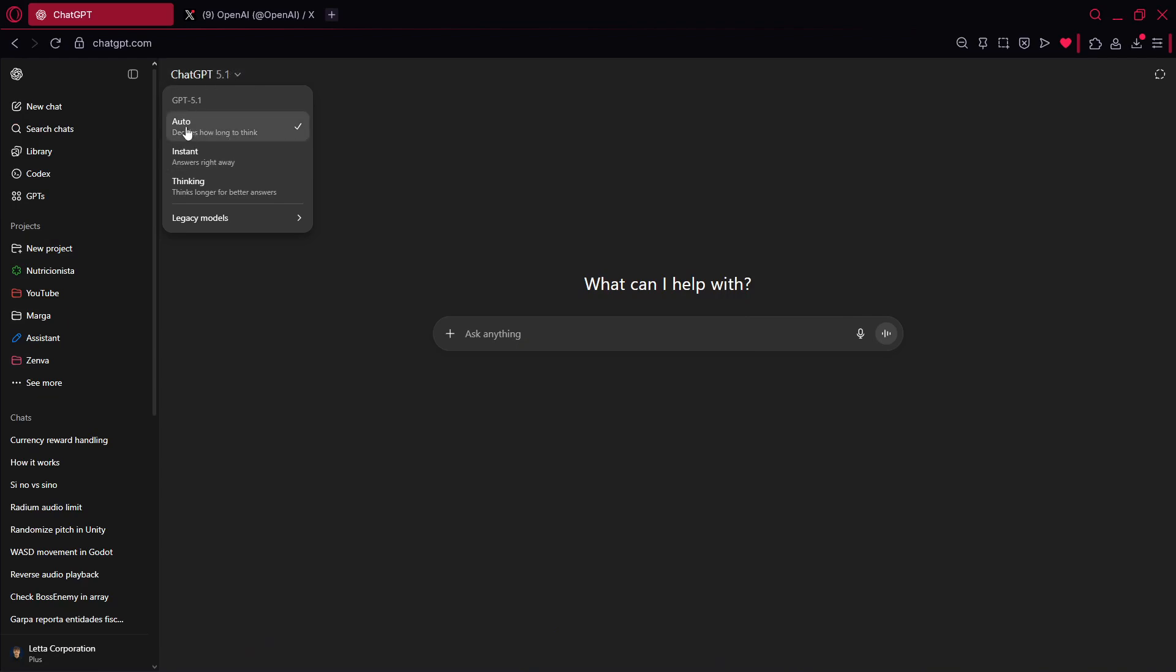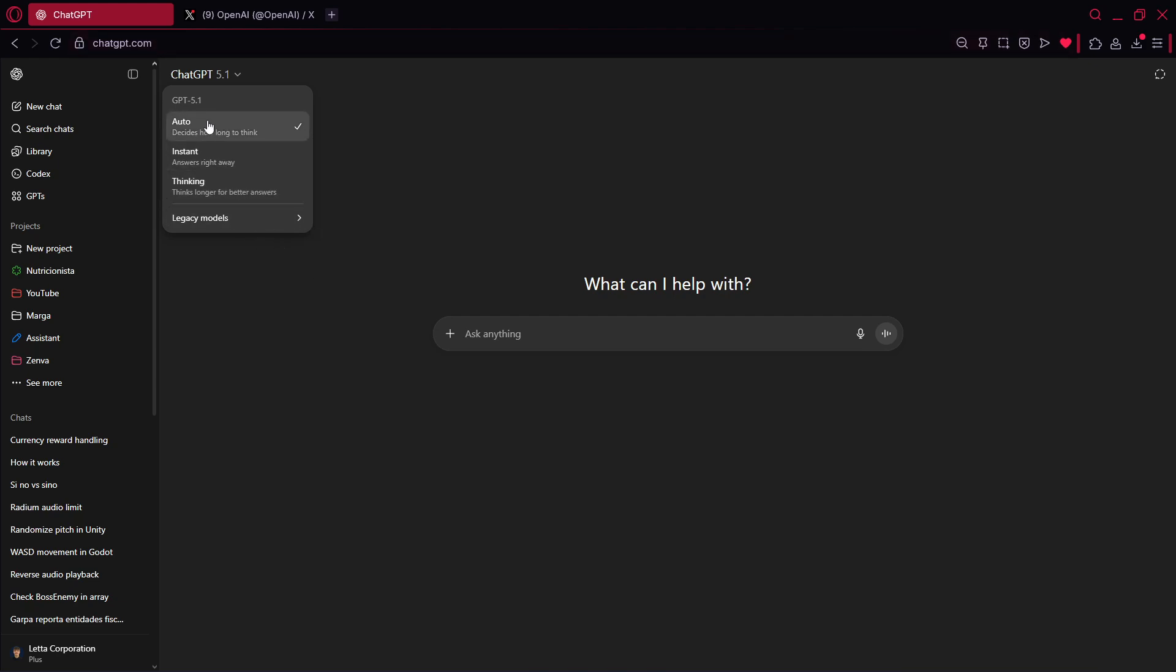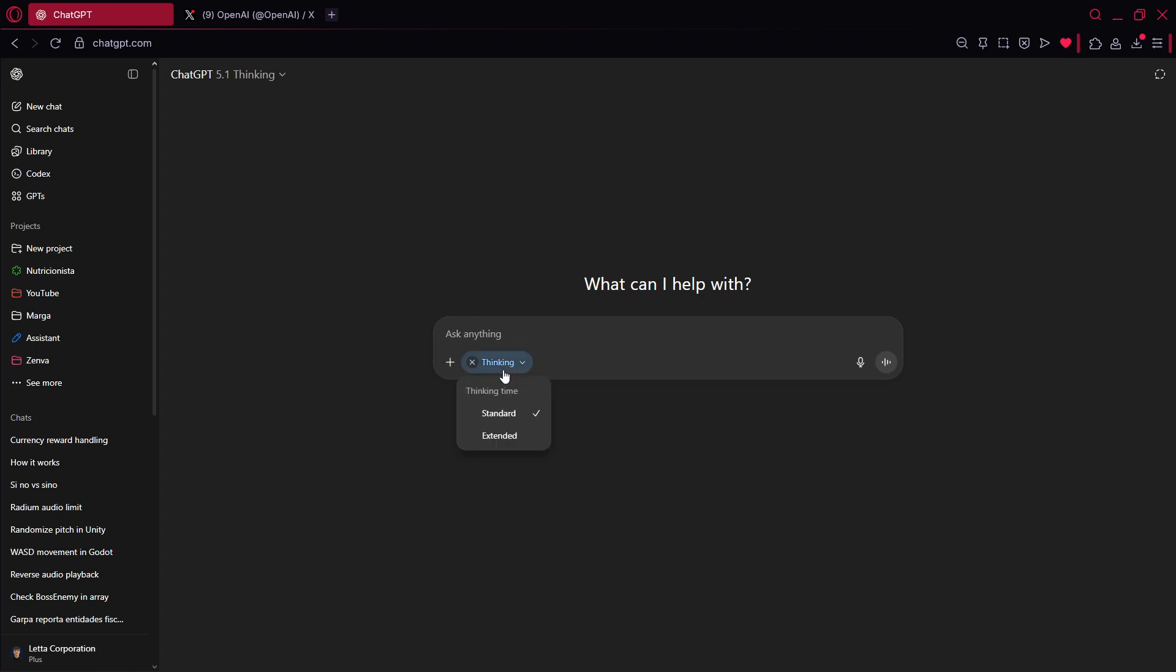You have the auto mode, which decides how long to think. So let's say that it chooses between instant and thinking. And we also have the legacy models, we have GPT 4.0, the previous version, and 5 thinking and 5 instant. So what we're going to do over here, I will use thinking in this case, and remember that thinking you have the same modes, standard and extended.